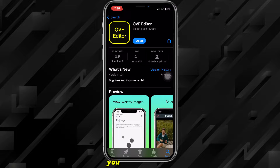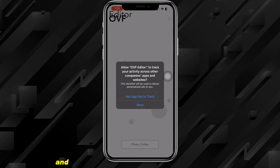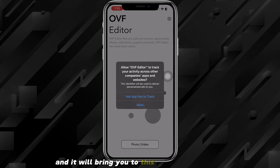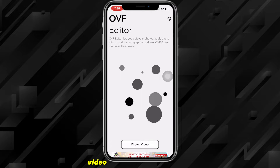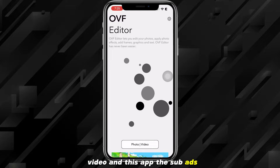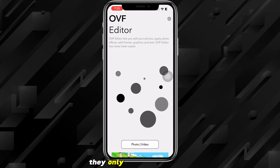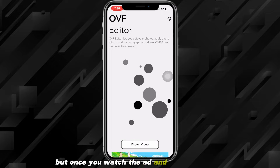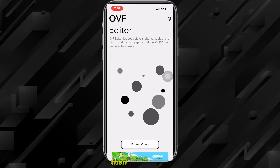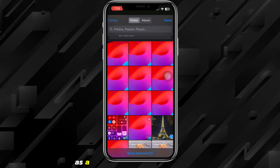Once downloaded, open it up on your iPhone or Android, whatever device you're using. It'll bring you to the main page. Click on Photos & Video. This app does have ads but they're really short — only about five seconds. Once you watch and close the ad, you're going to choose the photo that you want to send as a snap.